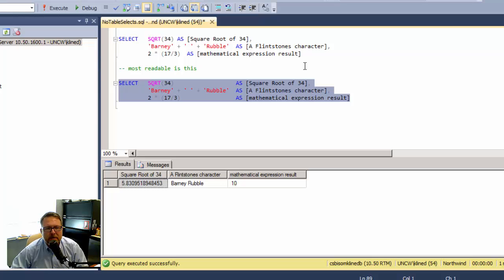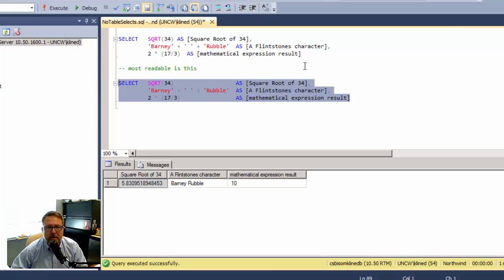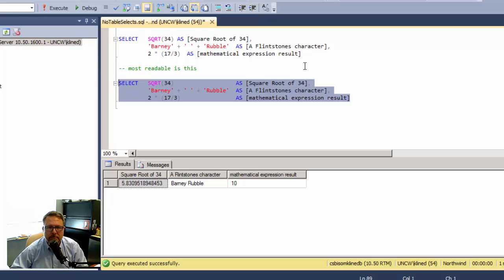That's some no table SQL statements to get started with. The next step would be to use the FROM statement to get data from a table.